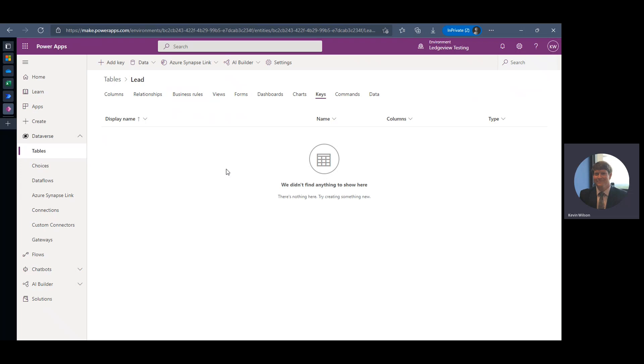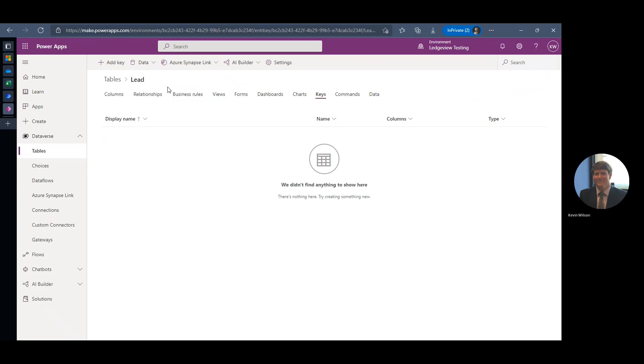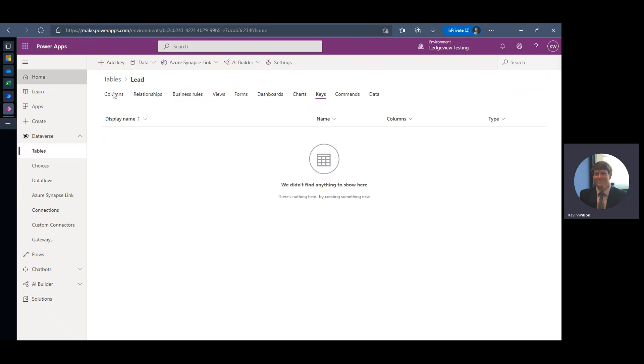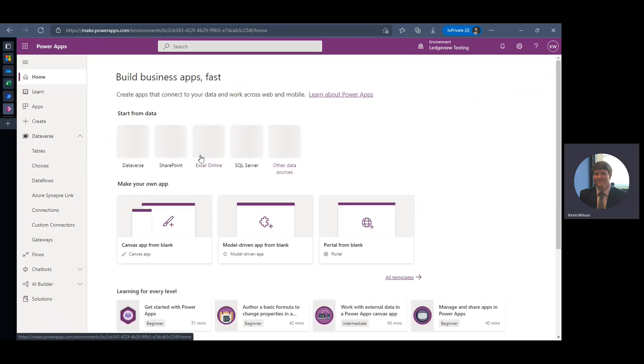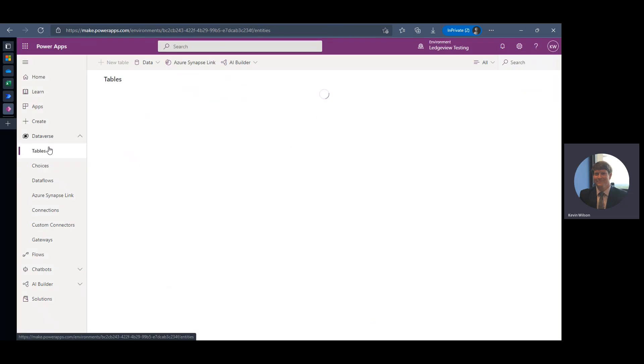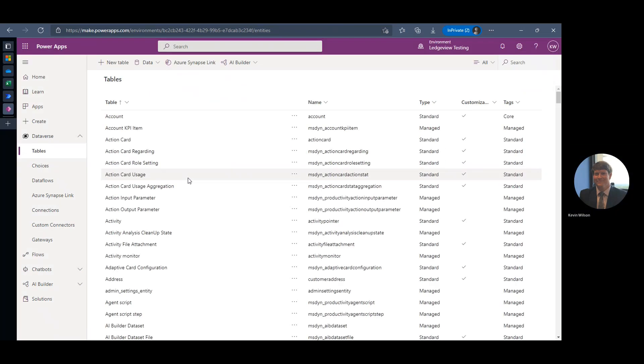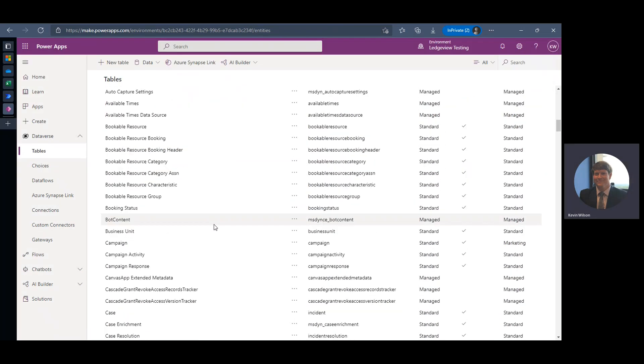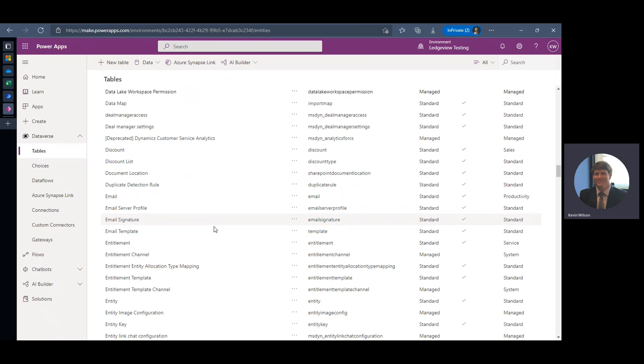For this lead entity, it does not. So for this example, I'm going to use the email address for the lead as their unique identifier. Just back from the beginning, if I'm on my home page, I'm going to click into my tables and I'm going to locate the lead.